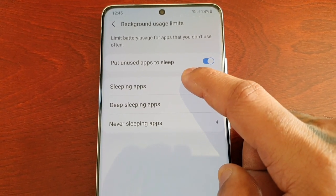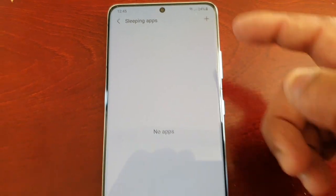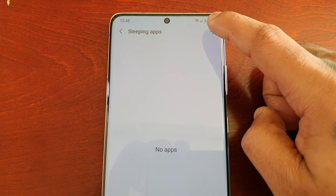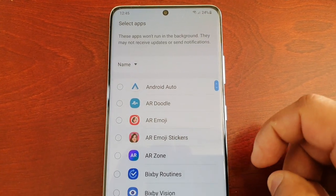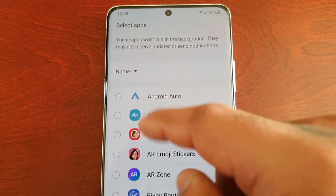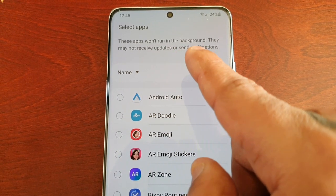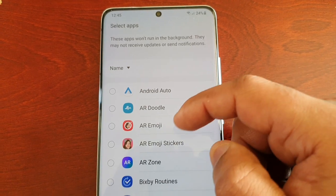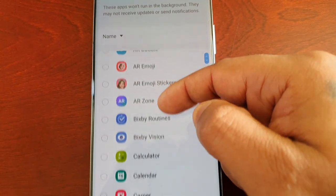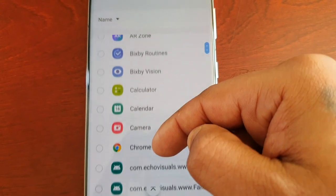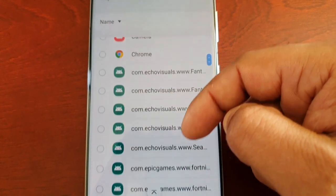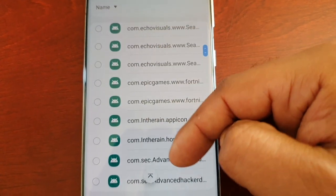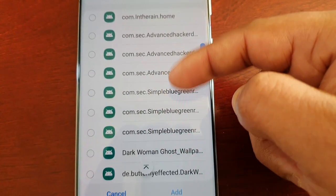Select Sleeping Apps and as you can see there are no apps added at the moment. Just select the little plus sign. Note that these apps won't run in the background — they may not receive updates or send notifications. Here you're going to see a long list of all your installed applications, and a lot of these are system applications.